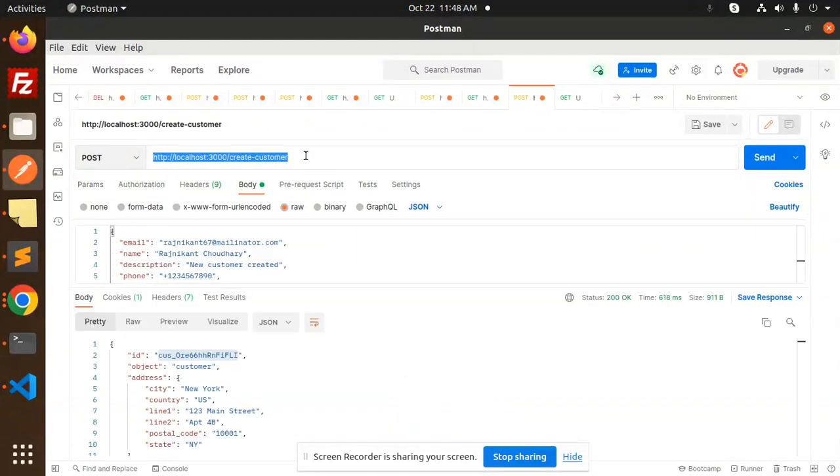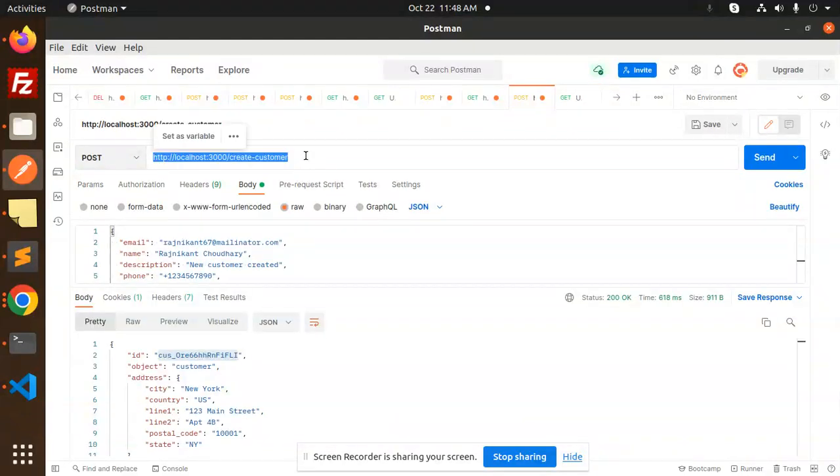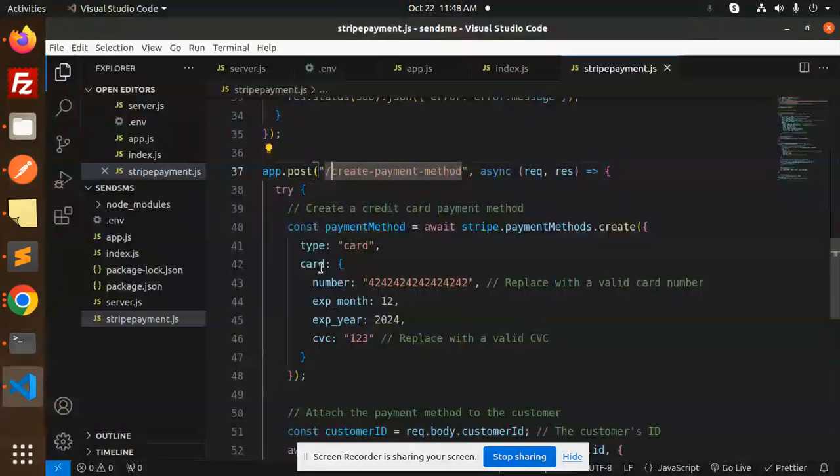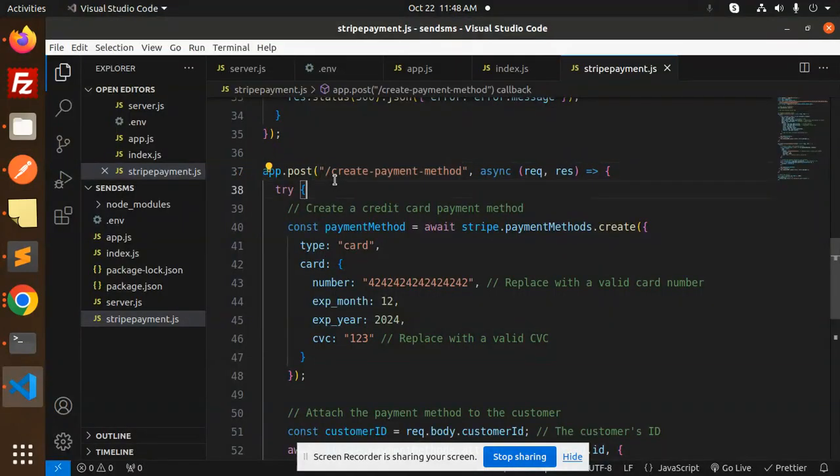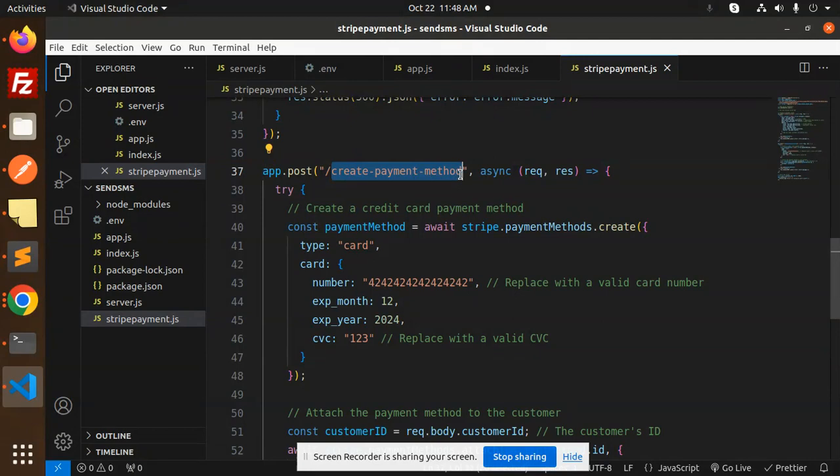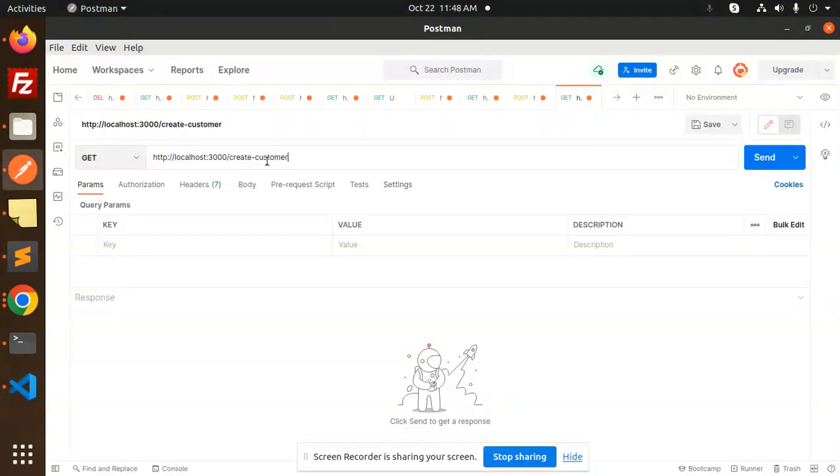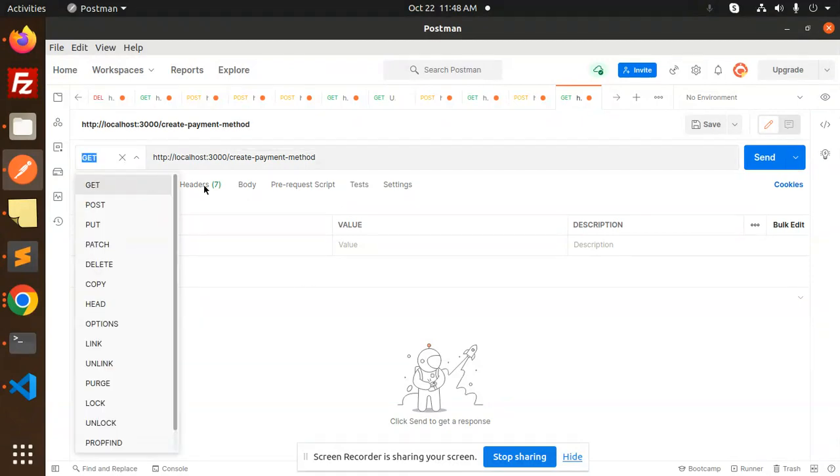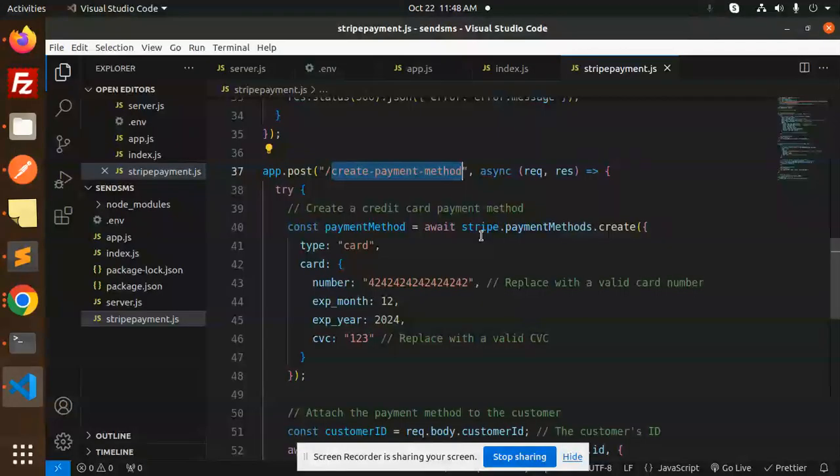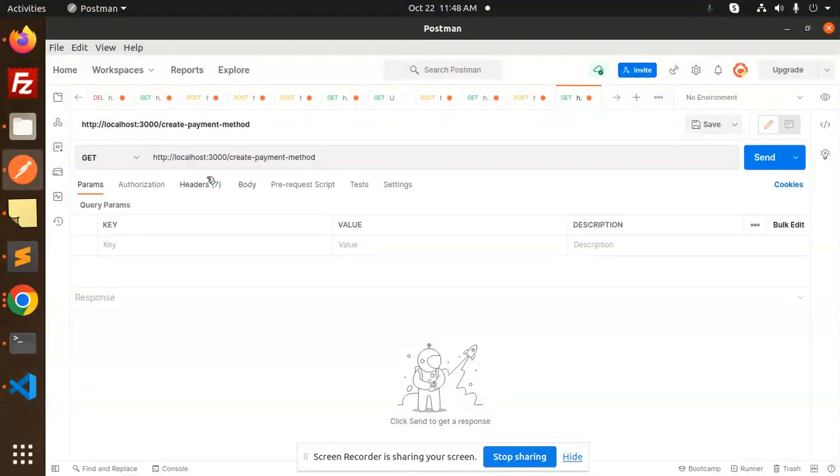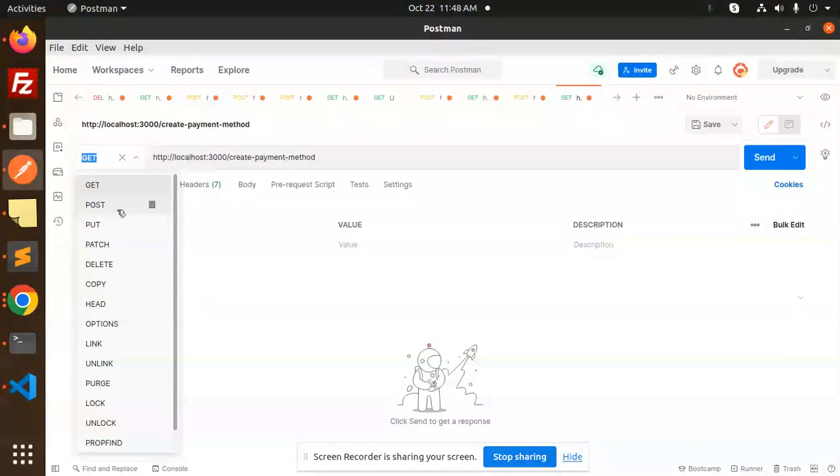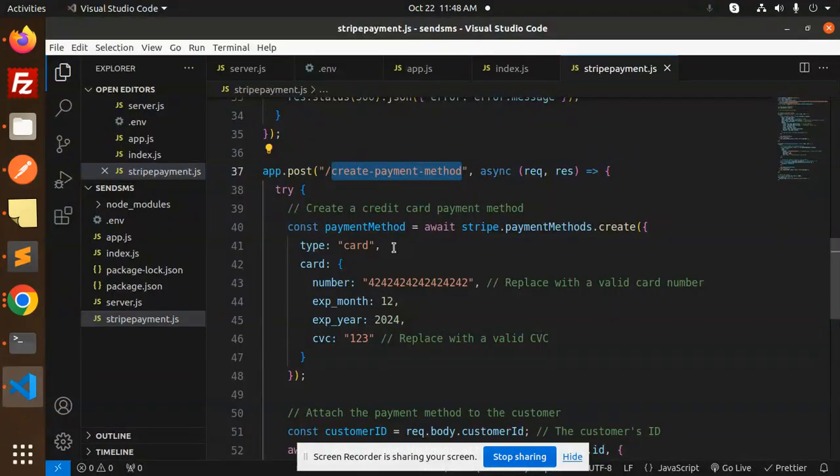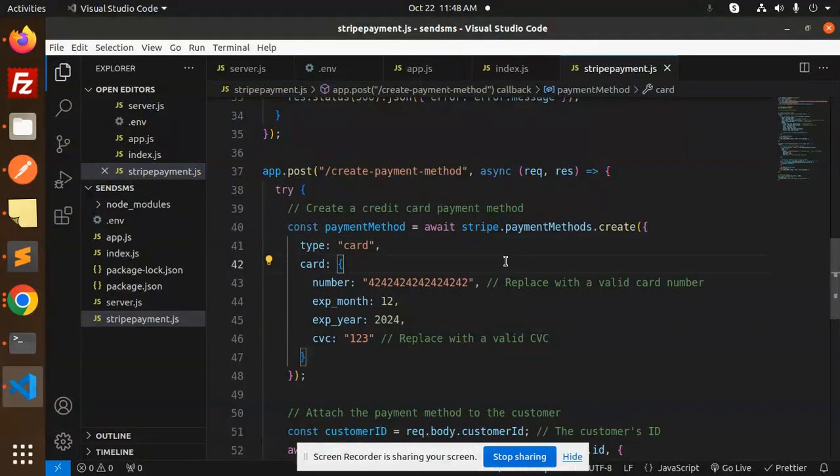Here we have the create payment method part. Let's go and check this one. I'm just copying this one and I will just add this. This is the create payment method. I will just use this one create payment method then it would be a post request, so make it a post.